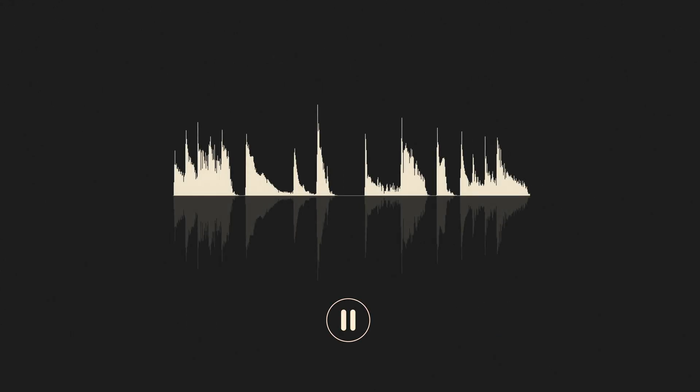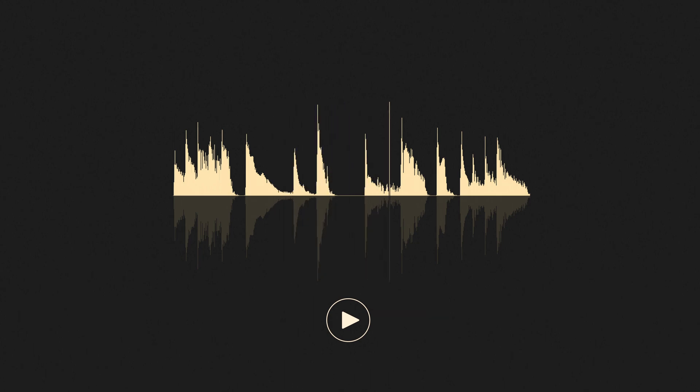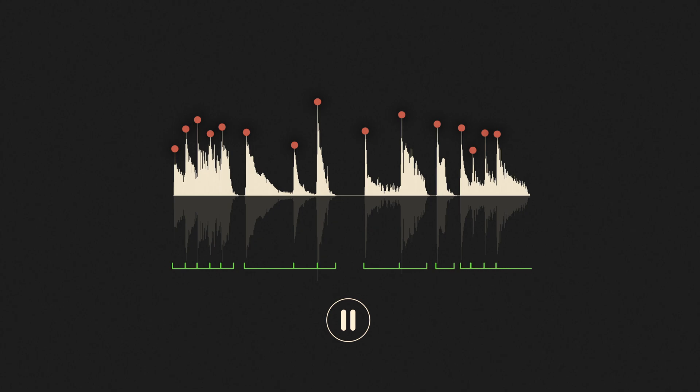Take a guitar arpeggio, for example. Macrodynamics look at the difference in levels between all the notes, while micro dynamics look at the shape of individual notes.